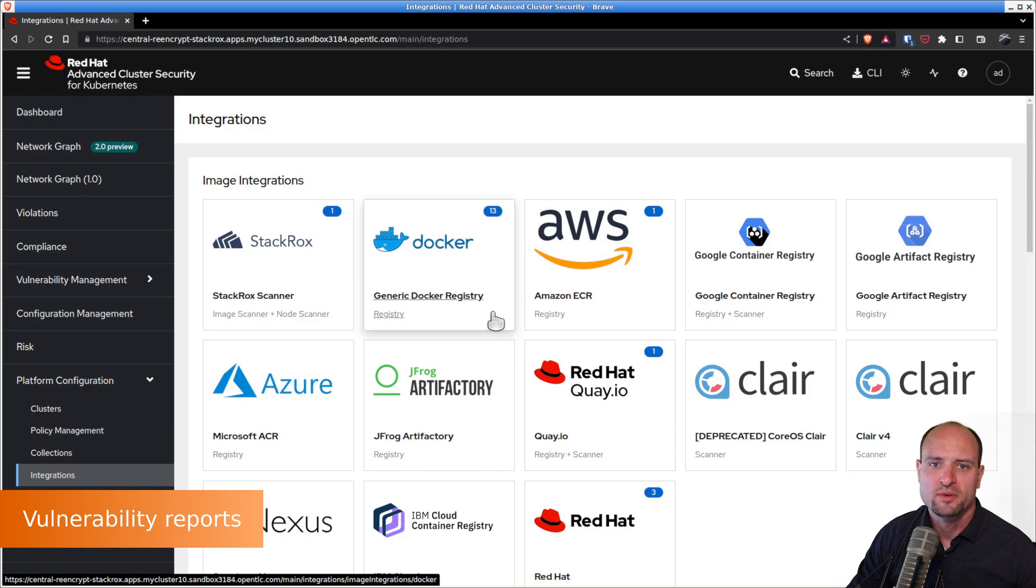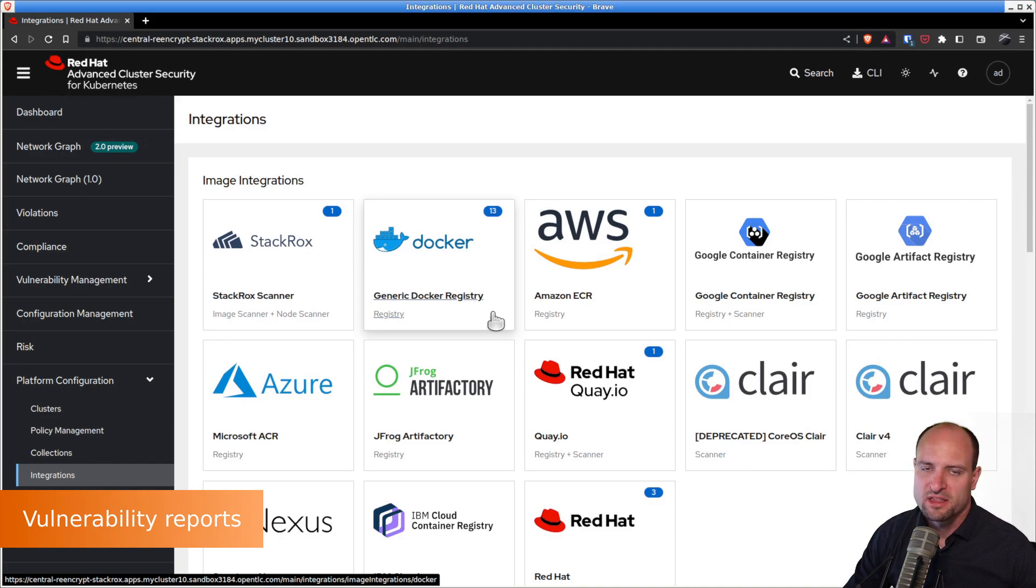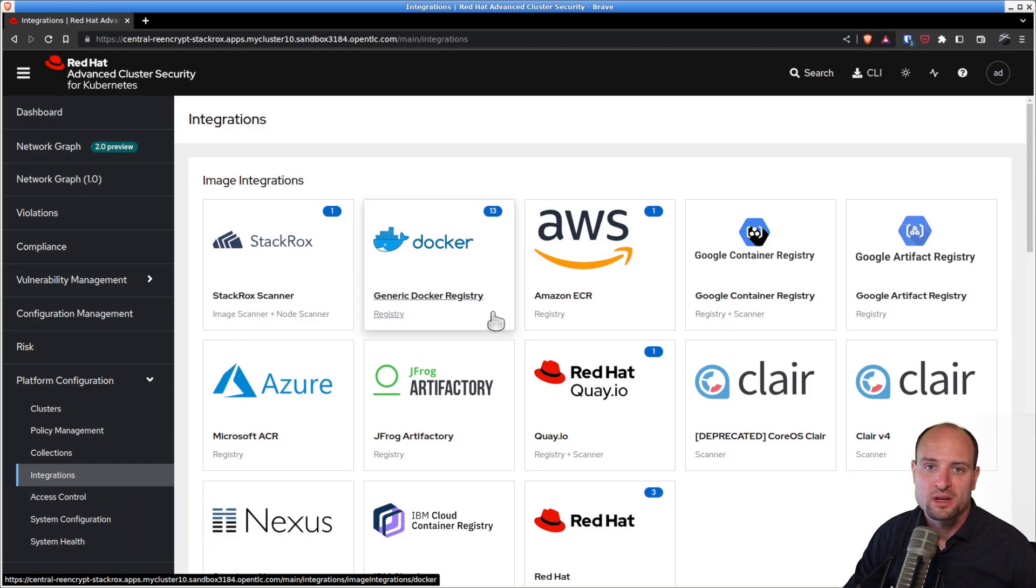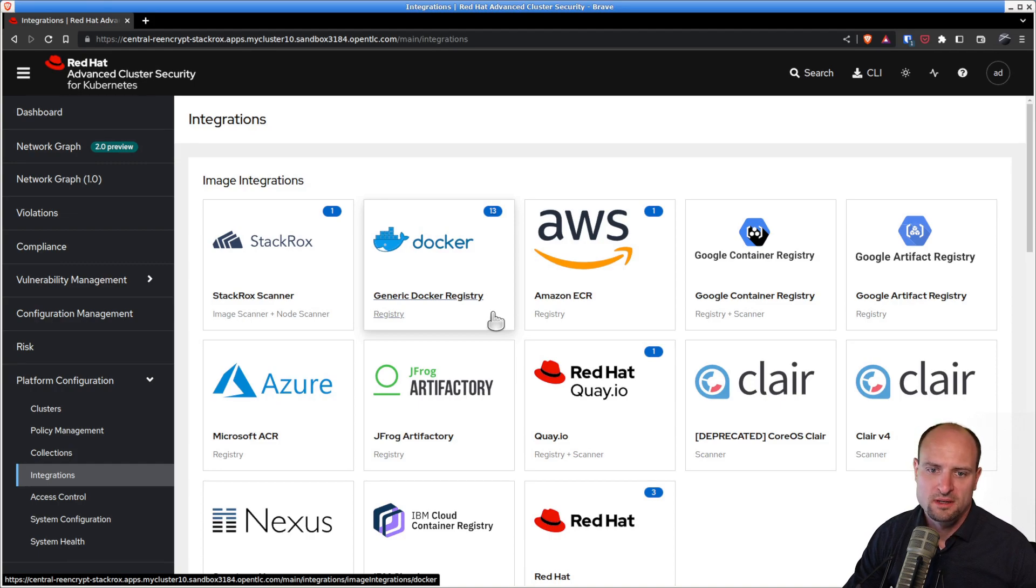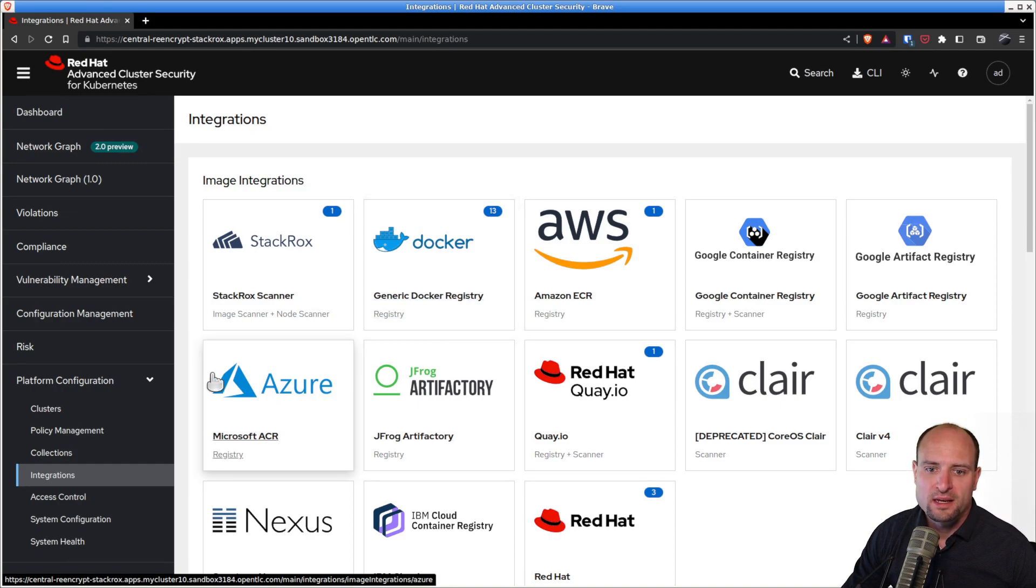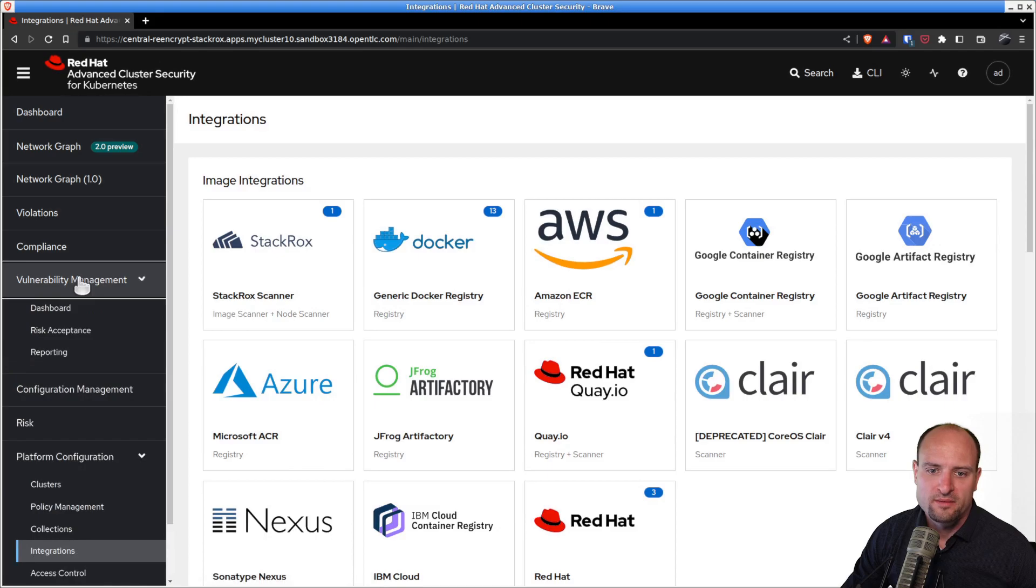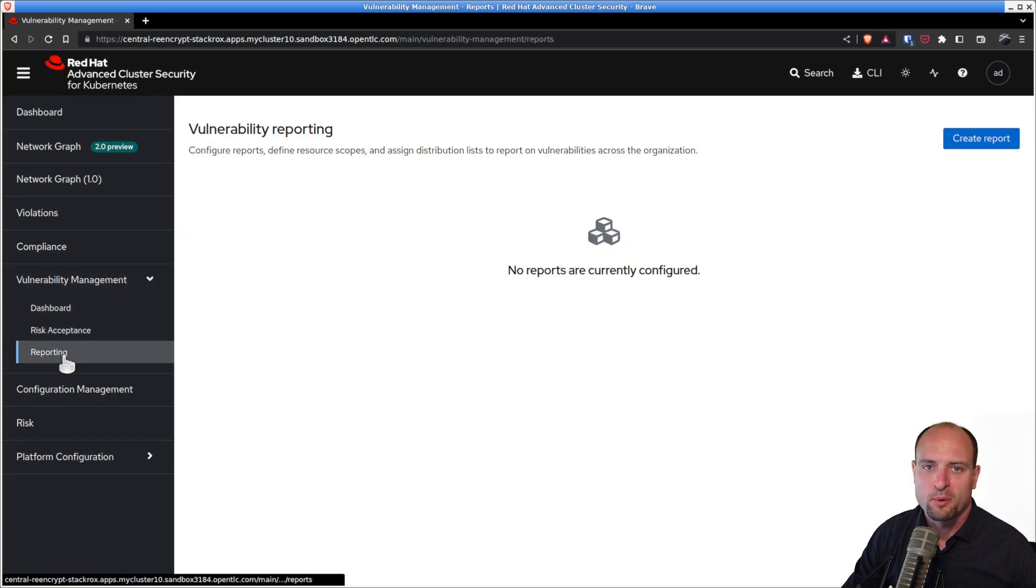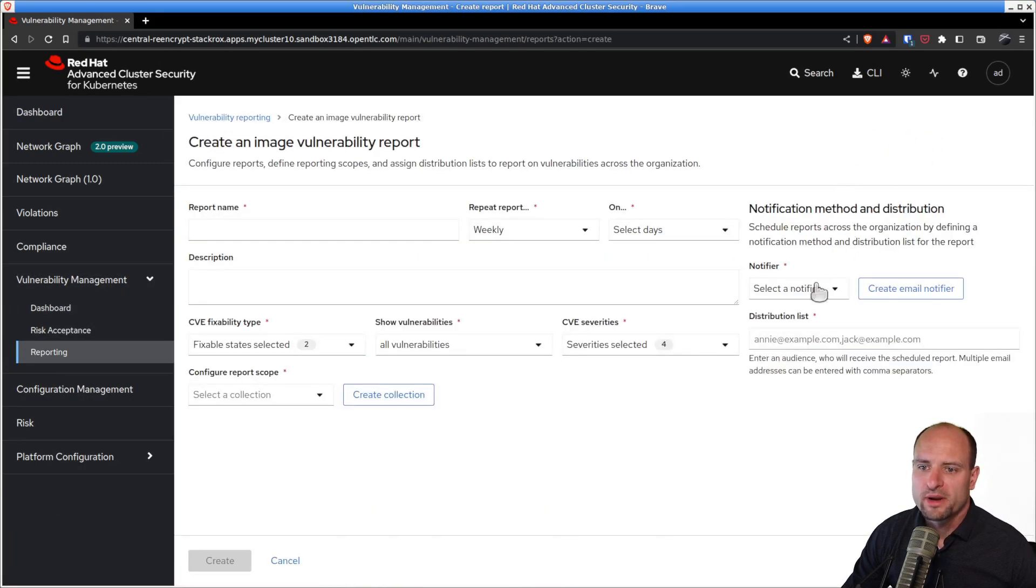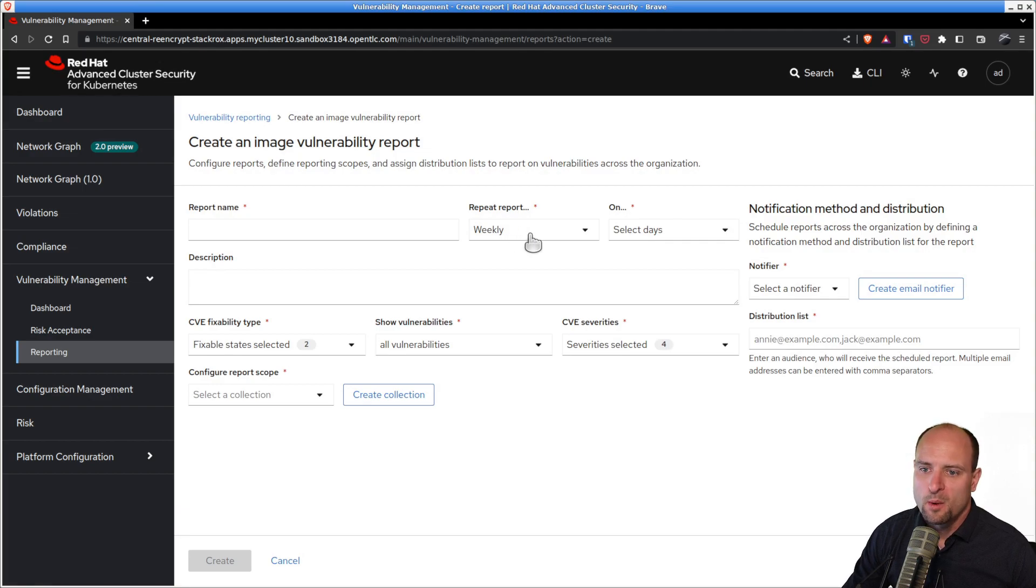One last thing I wanted to show you in regards to vulnerability scanning is that with Red Hat ACS, you can create periodic vulnerability reports. You will find this functionality under vulnerability management reporting. And here you can create reports, for example, weekly reports, which will list the current vulnerabilities found in your clusters.